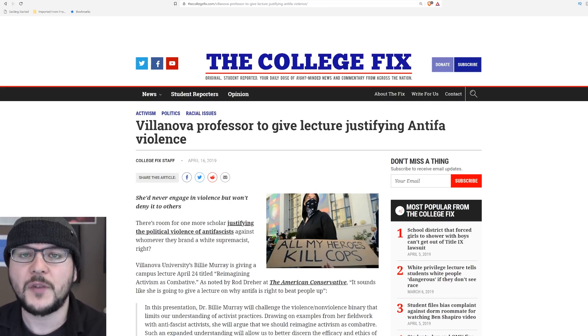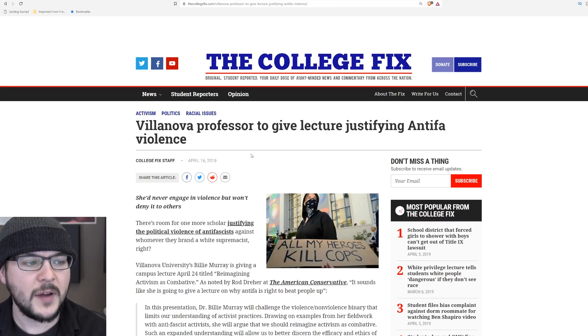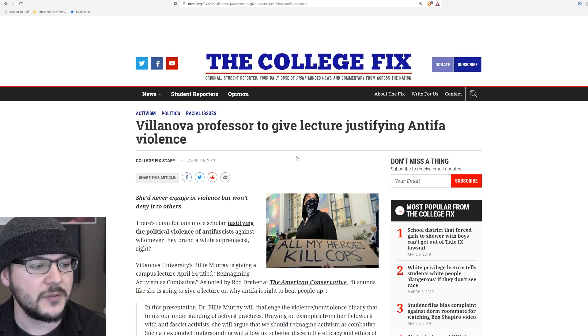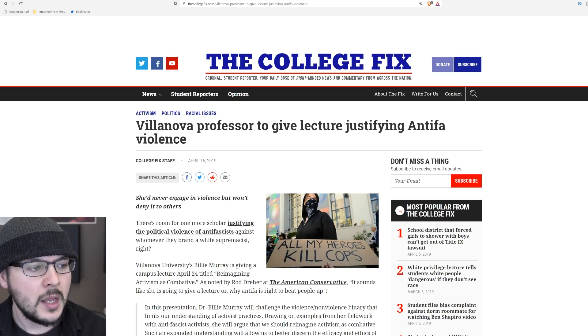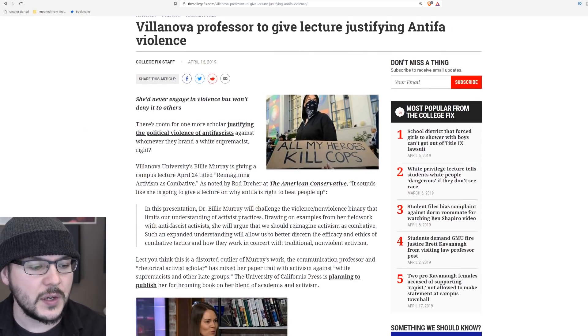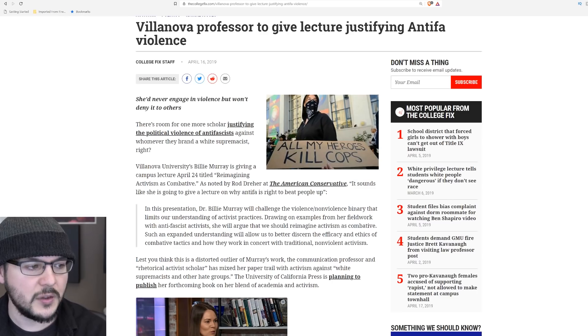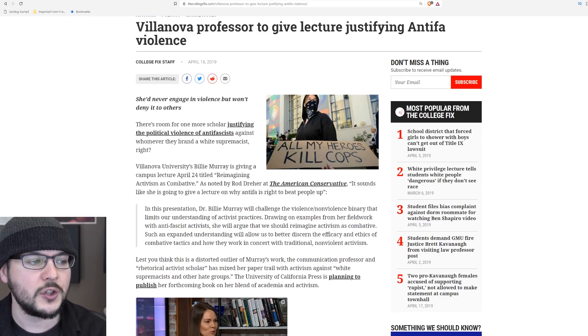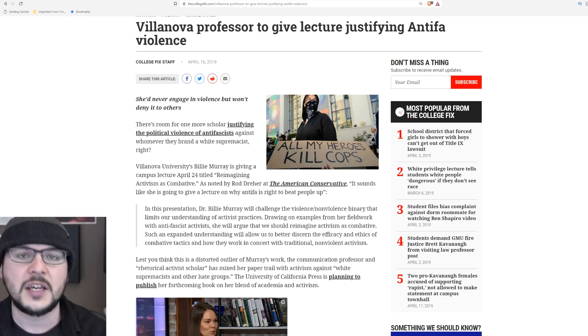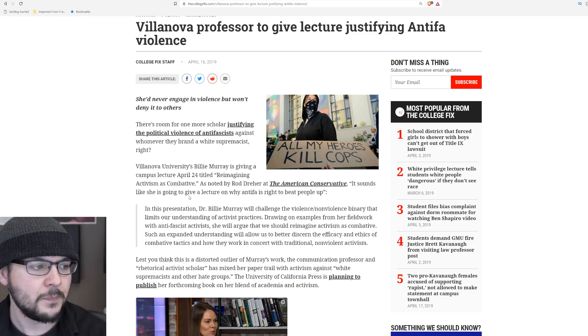A few days ago, the College Fix published a story about a professor who is set to give a lecture justifying Antifa violence. Let's read a little bit about this because there's some really interesting context to this professor trying to justify the combative actions of Antifa.